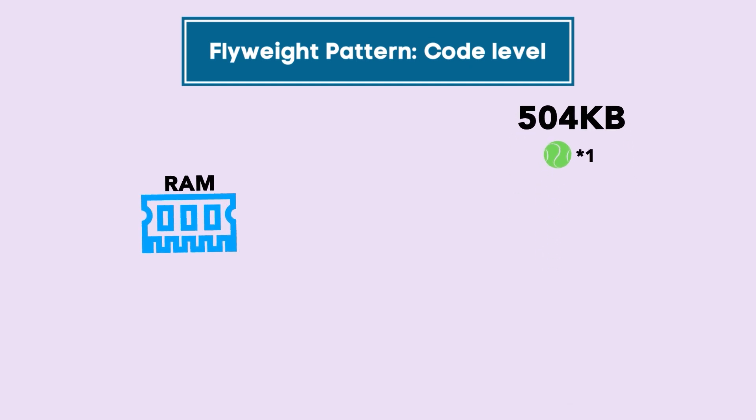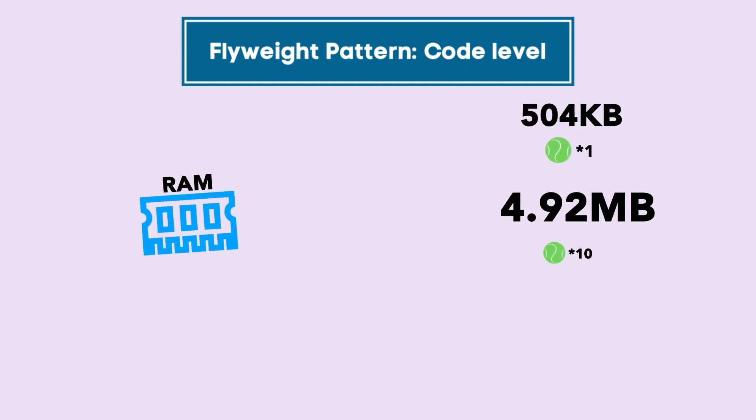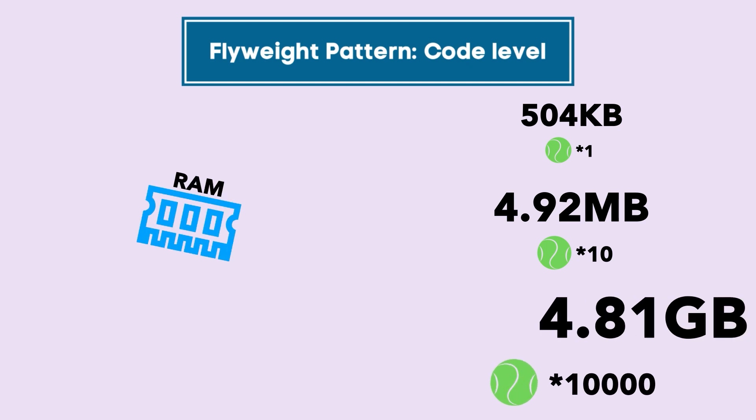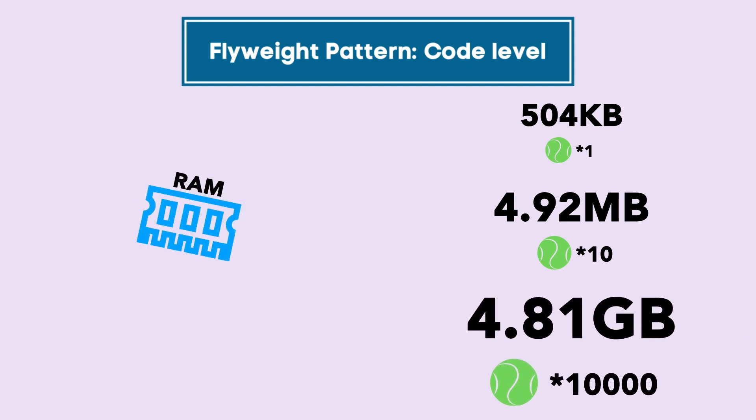And when we get to a case where we have to have hundreds or thousands of these objects, you can see how the memory usage increases.